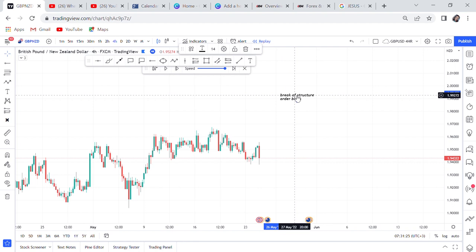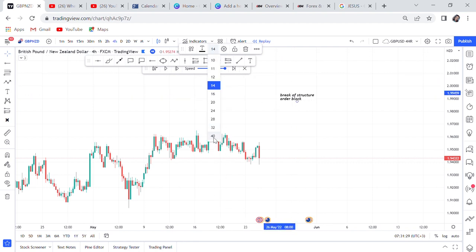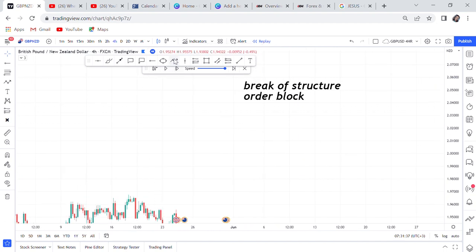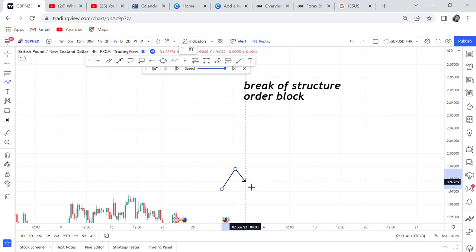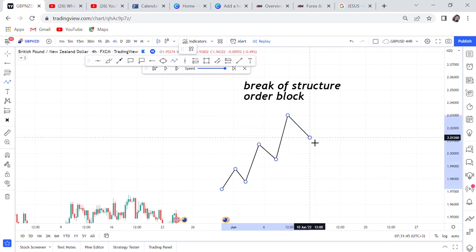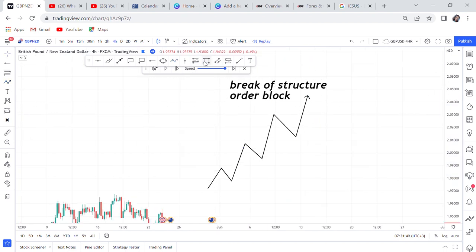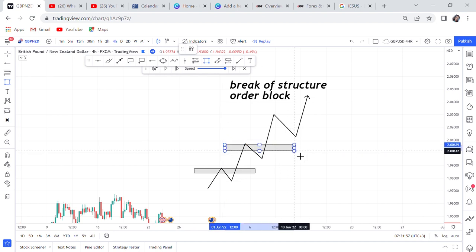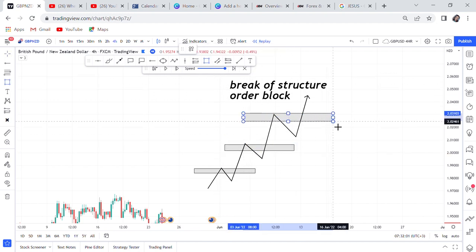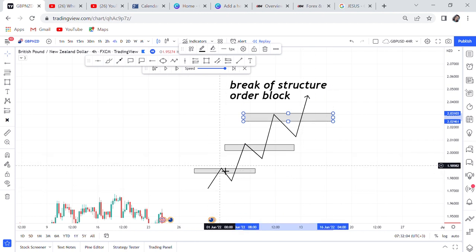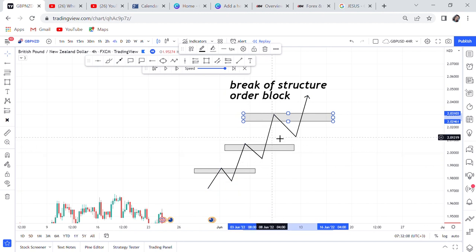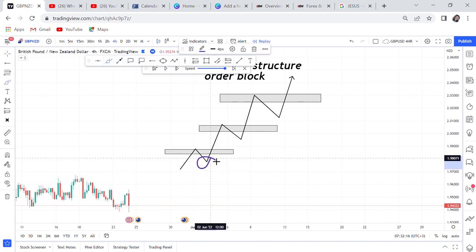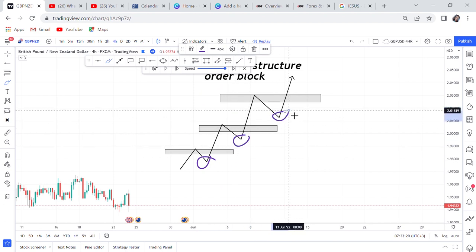Let me show you quickly how the break of structure order block looks before we go to live examples. A market structure forms high highs and high lows - high highs and high lows repeatedly. When we see the break of structure, all those previous highs are being broken as the market creates new highs. The market breaks the structure, goes to retest, comes back, breaks again, retests, breaks again. If you want to get involved, everyone wants a discounted price - you want to enter after the retest is complete.